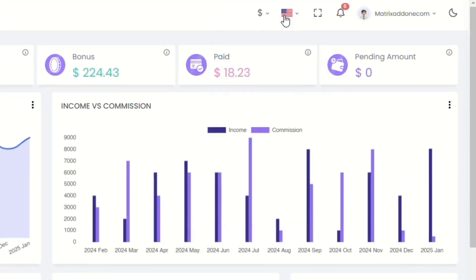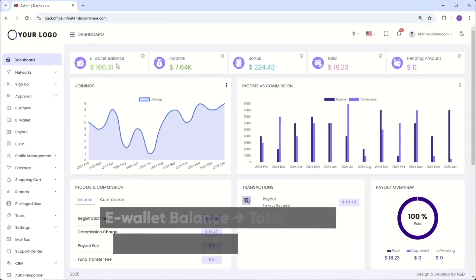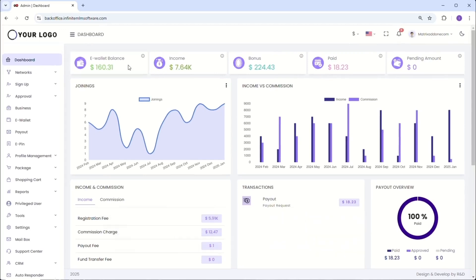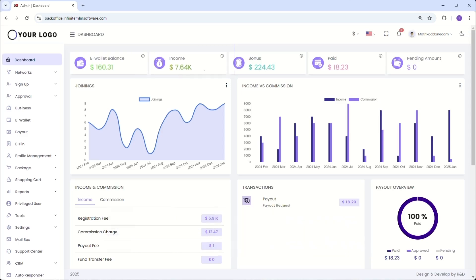Below that you'll find several features. First is the e-wallet balance, which represents the total amount across the entire structure or the current available balance. Next is the income section, which shows the total earnings from all products, including service charges and taxes.